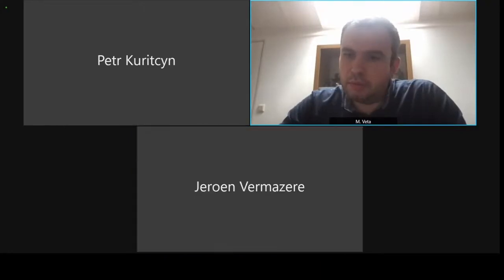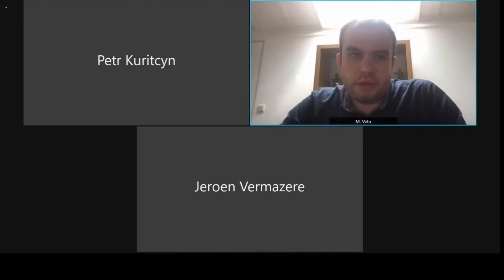There is a question from Yannick in the chat for the second presentation. The question is: how do you address different resolutions of the scanner? Petr can answer that one.